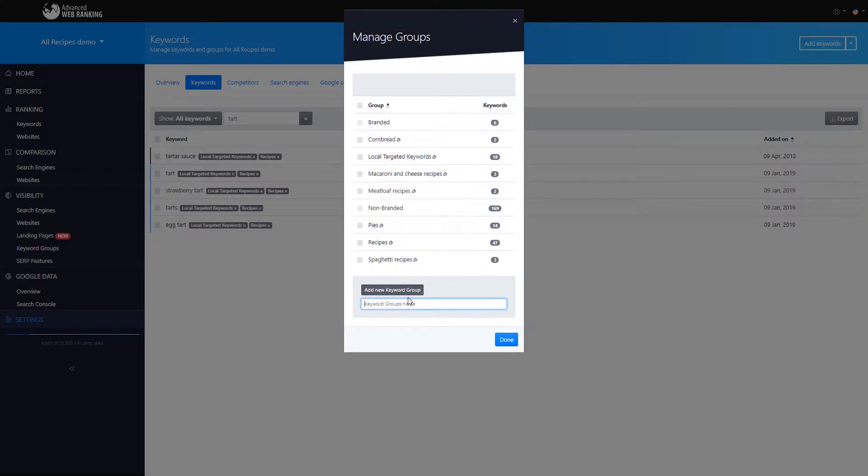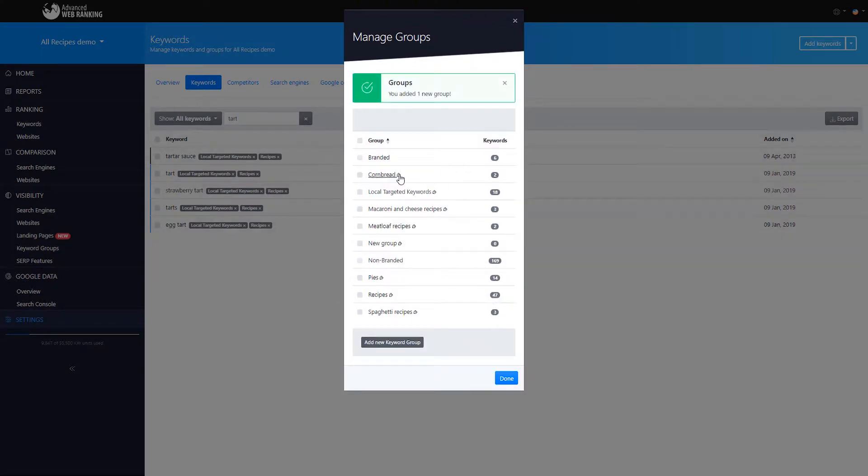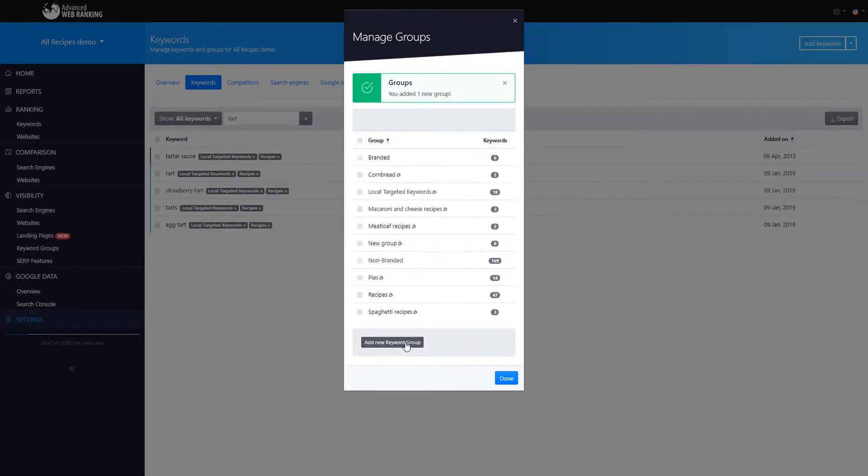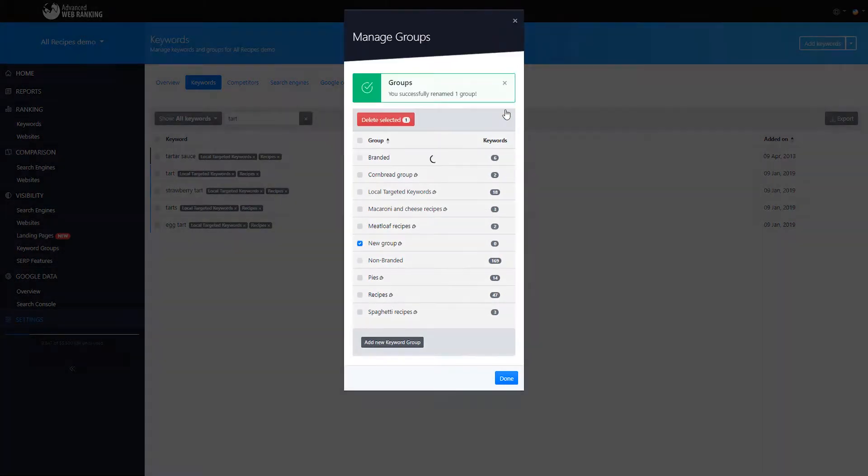Adding new keyword groups, renaming or deleting them is just a few clicks away.